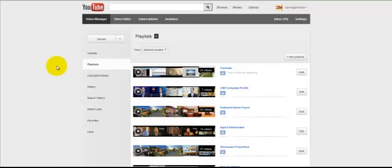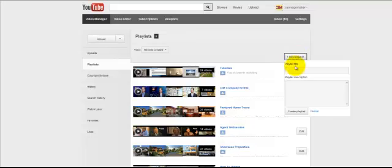So we're going to create a new playlist, and that's this button here. When I create a new playlist, I need to give it a title. So if you're in, you know, San Diego, as an example,